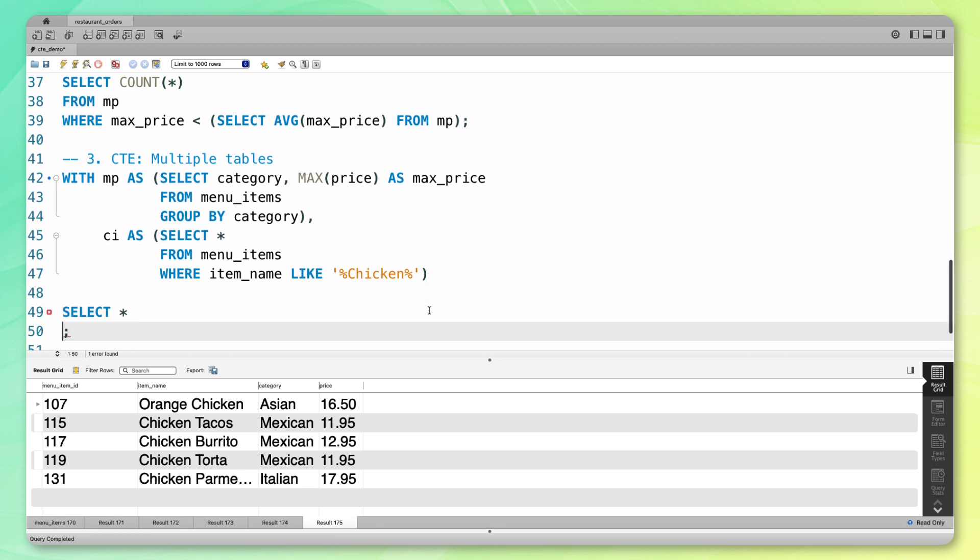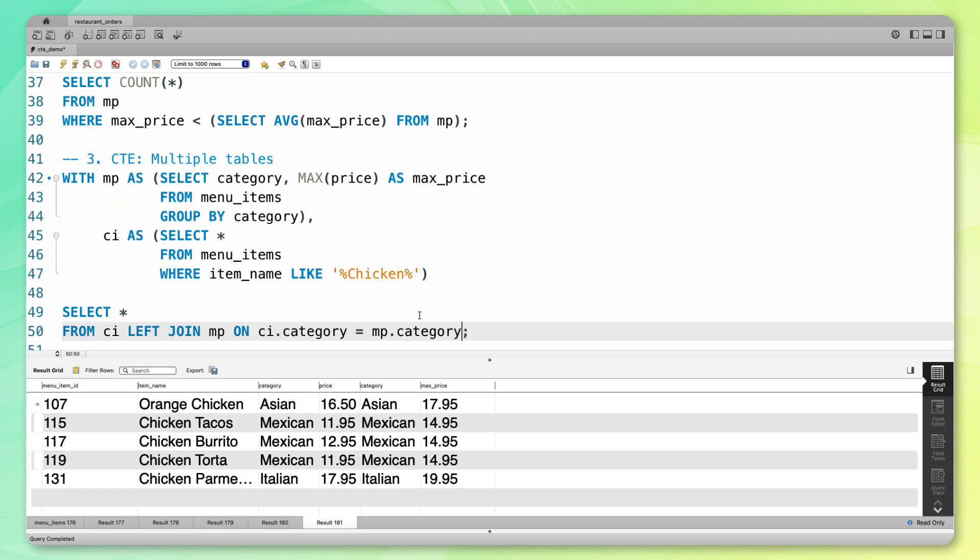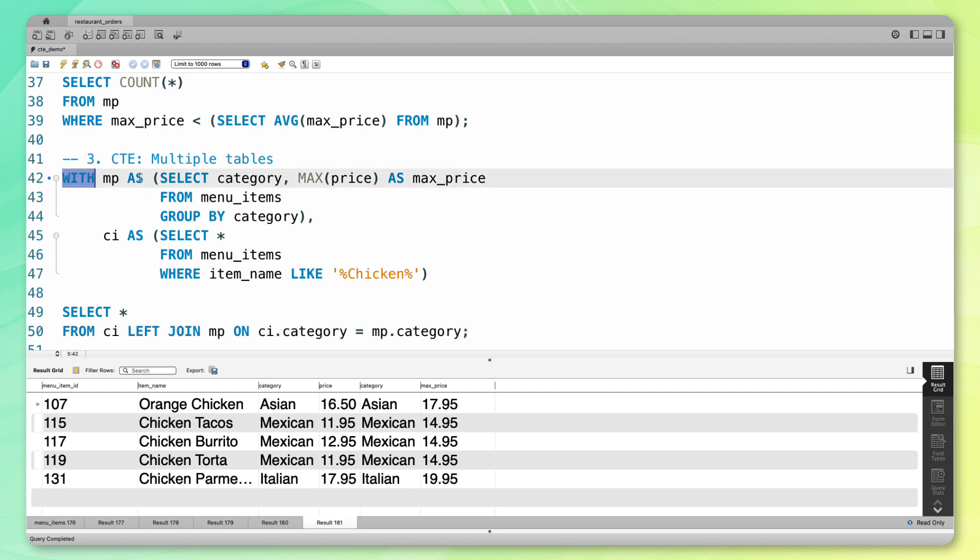I'm going to select everything from the second table, so these were all the chicken items. Then I'm going to join that with my original table, those were the max prices, on the items dot category equals the max_prices dot category. If I run that, you can see now I have all those chicken items, and it's now joined with that other table MP that had all the max prices for that category. What's notable here is that I was able to list all my CTEs upfront, multiple CTEs, and then reference them down here, just using CI and MP.